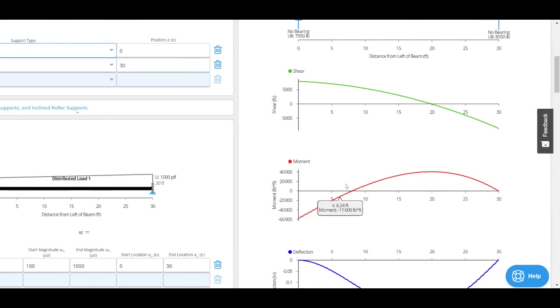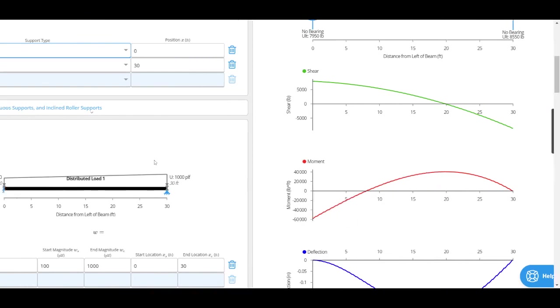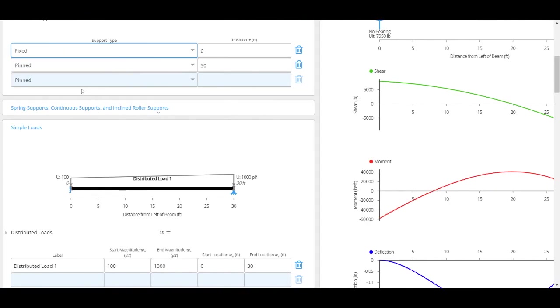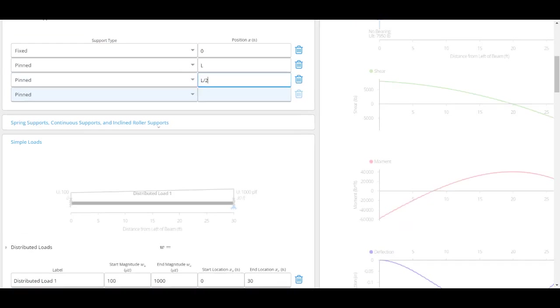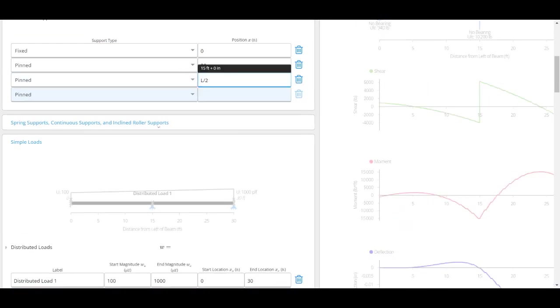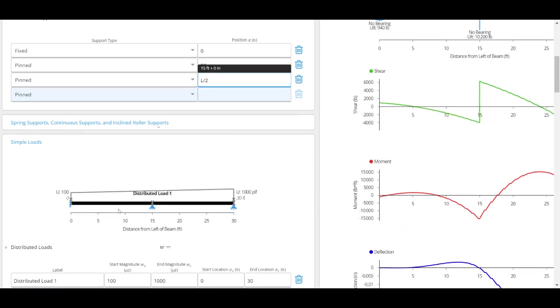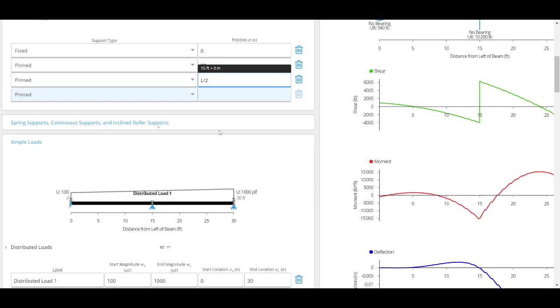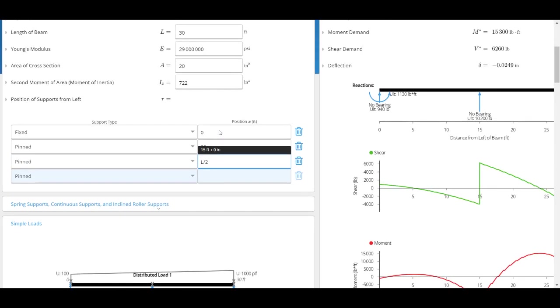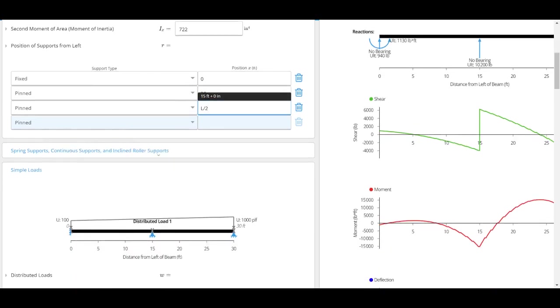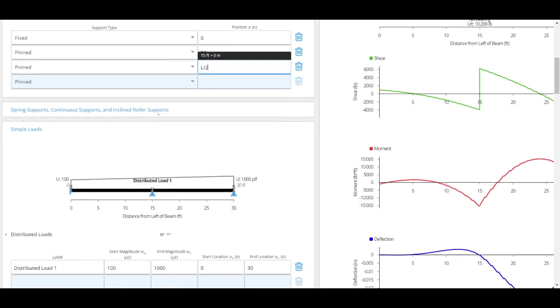Immediately, we'll come back to this later, but you can see that the moment curve changes. I could also add another fixed support. I could just type in L over 2, and now I've got my support here in the middle, and you can see here that my moment diagram also changed.